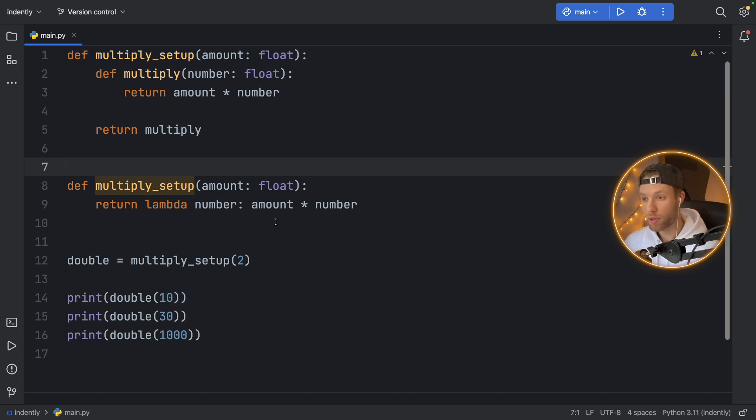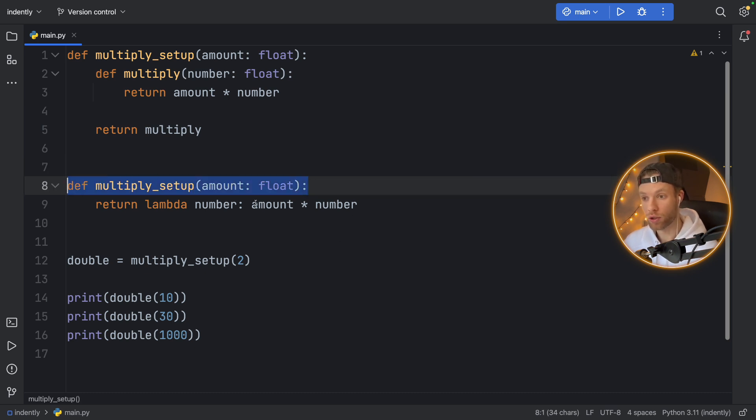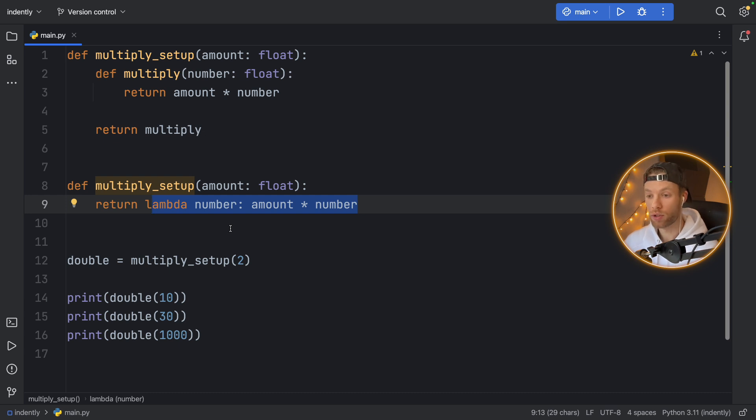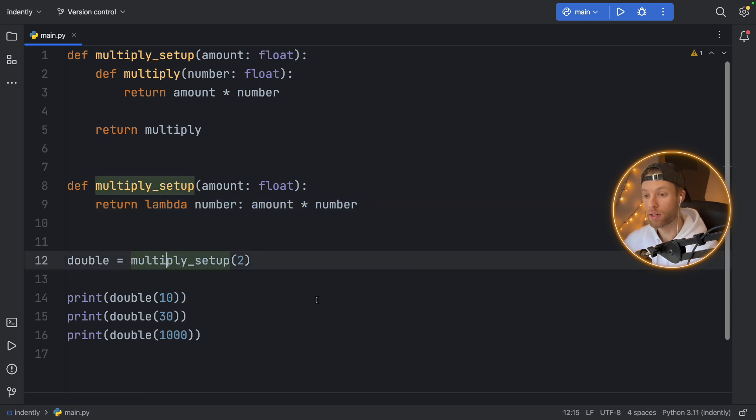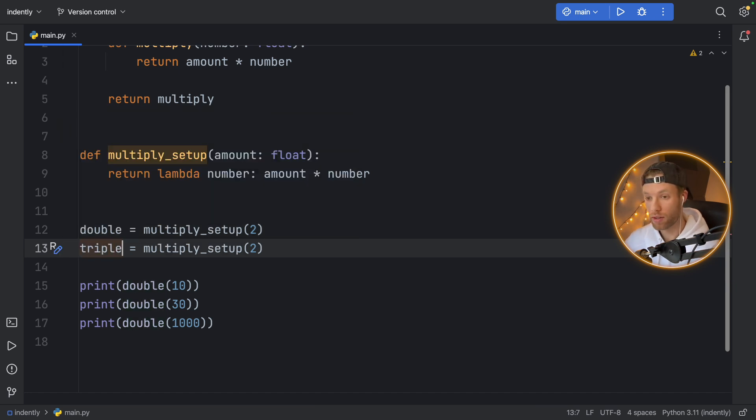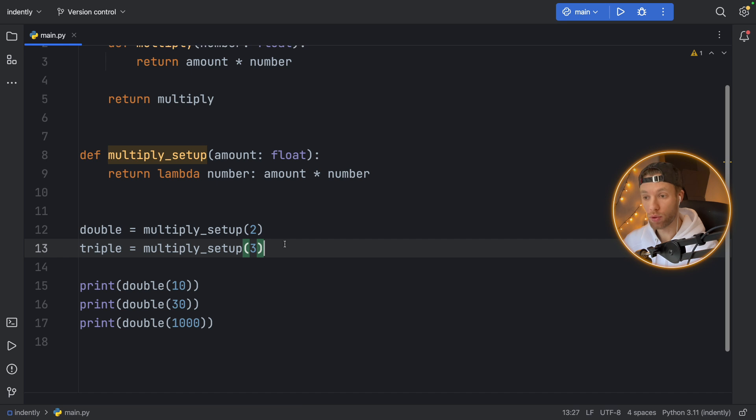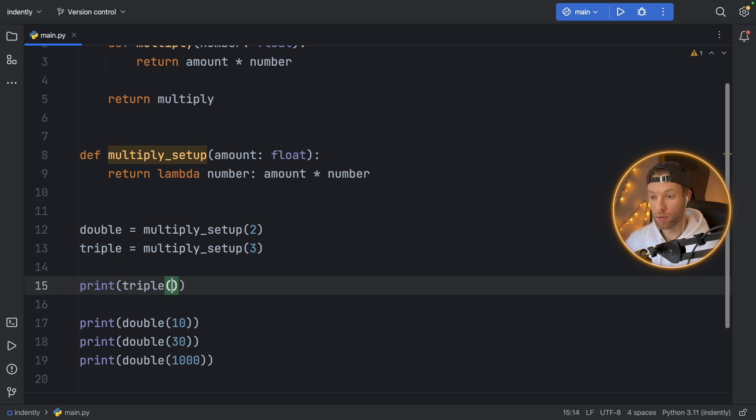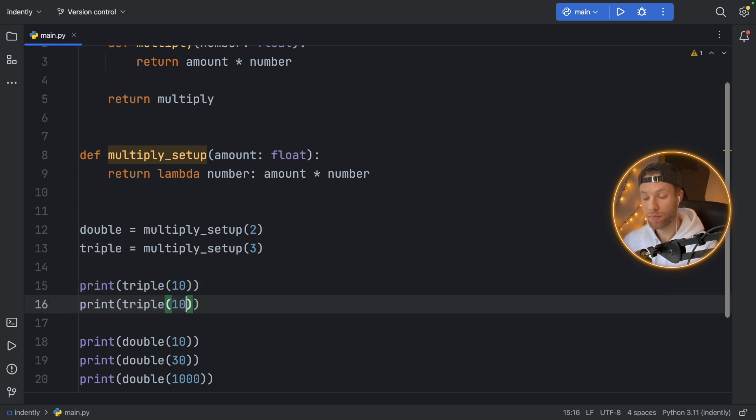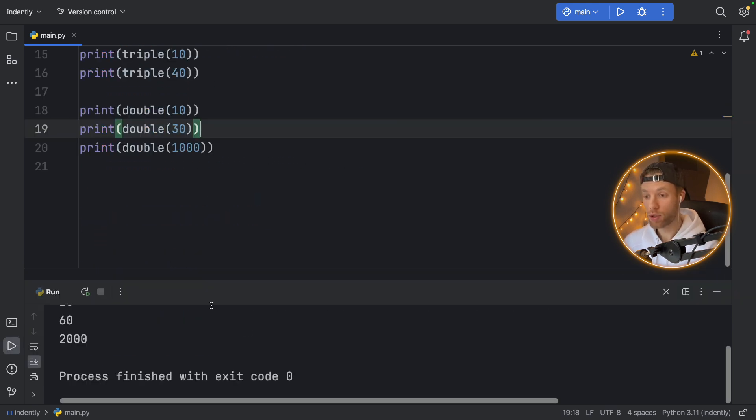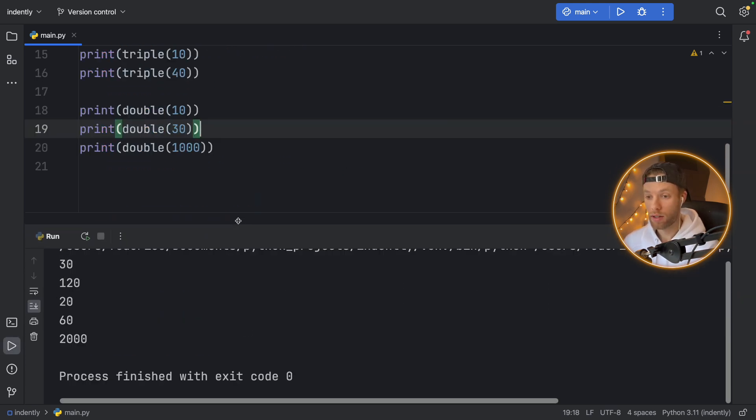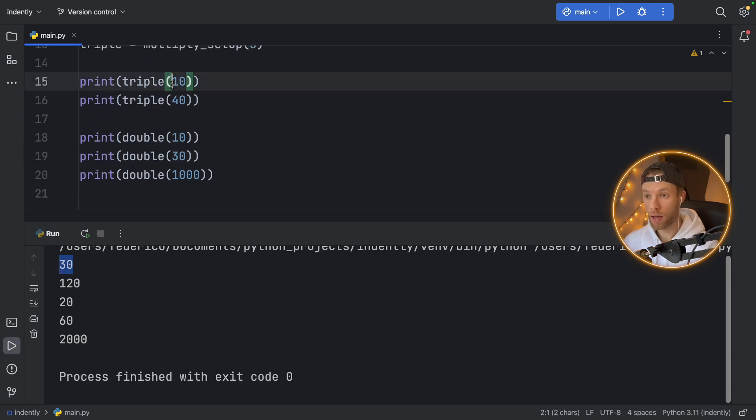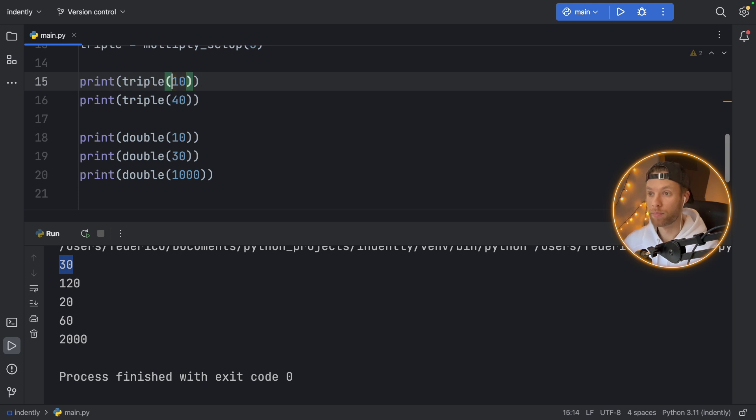It allows you to set up a function, and then it returns another function where you can actually add the parameter or the argument that you want to use in your function without having to repeat this setup. So again, the benefit of doing this is that now if we want to create another function that triples the number each time, we can just say triple, we use the multiply_setup. And now each time we want to use triple, we just type in triple, and we add some number. And we can duplicate that and add maybe 40. And each time we do that, it's going to give us the output that we ask for without having to specify the number we want to multiply it by each and every time.